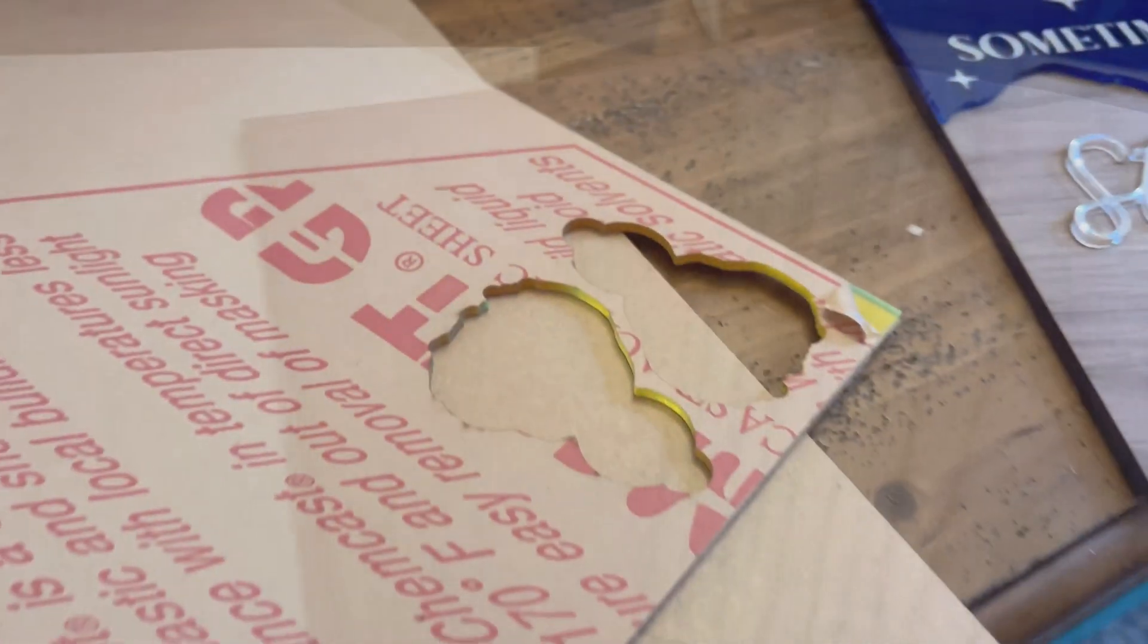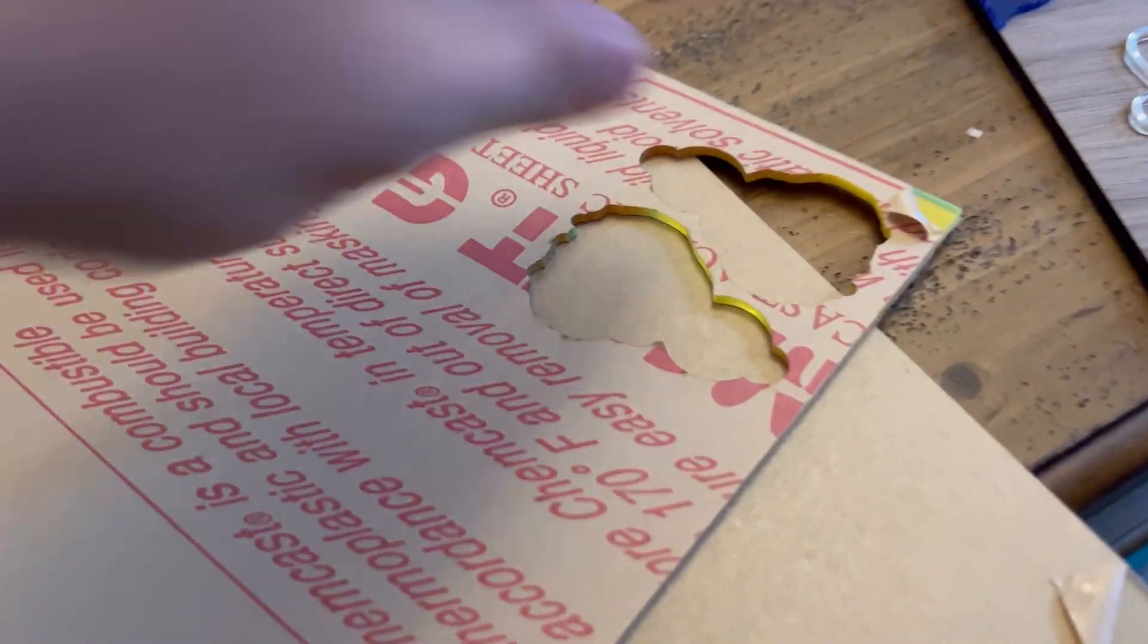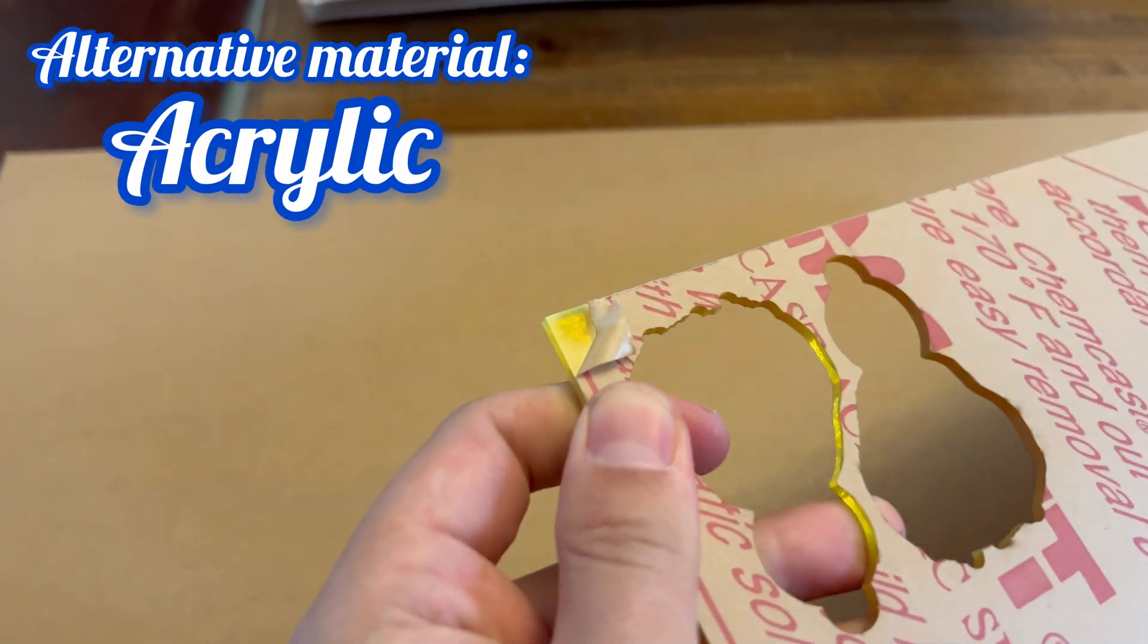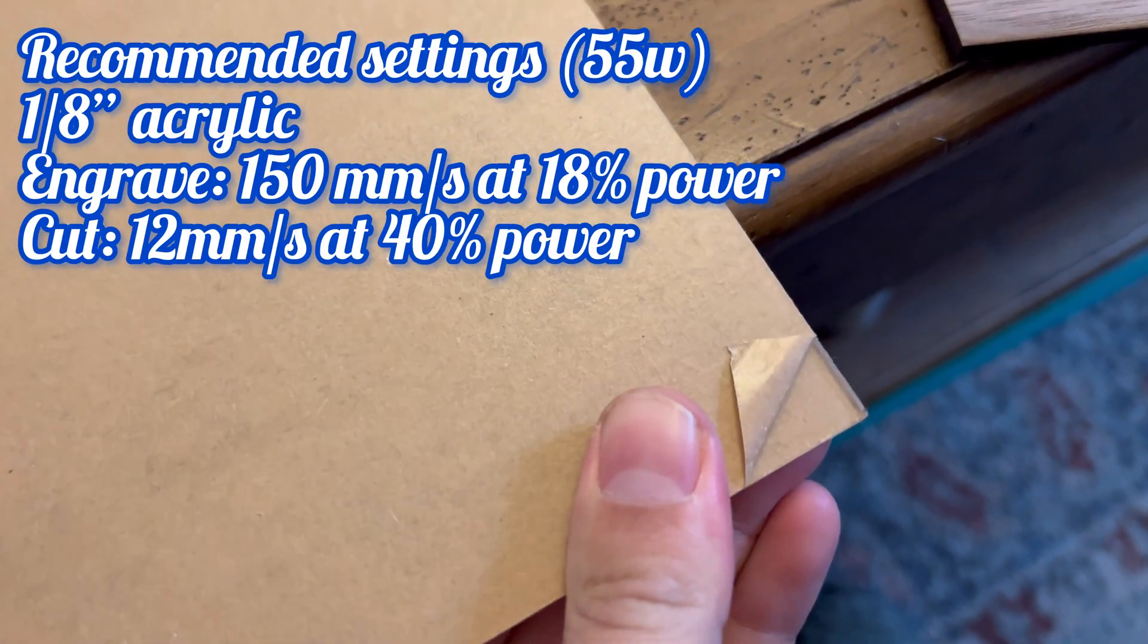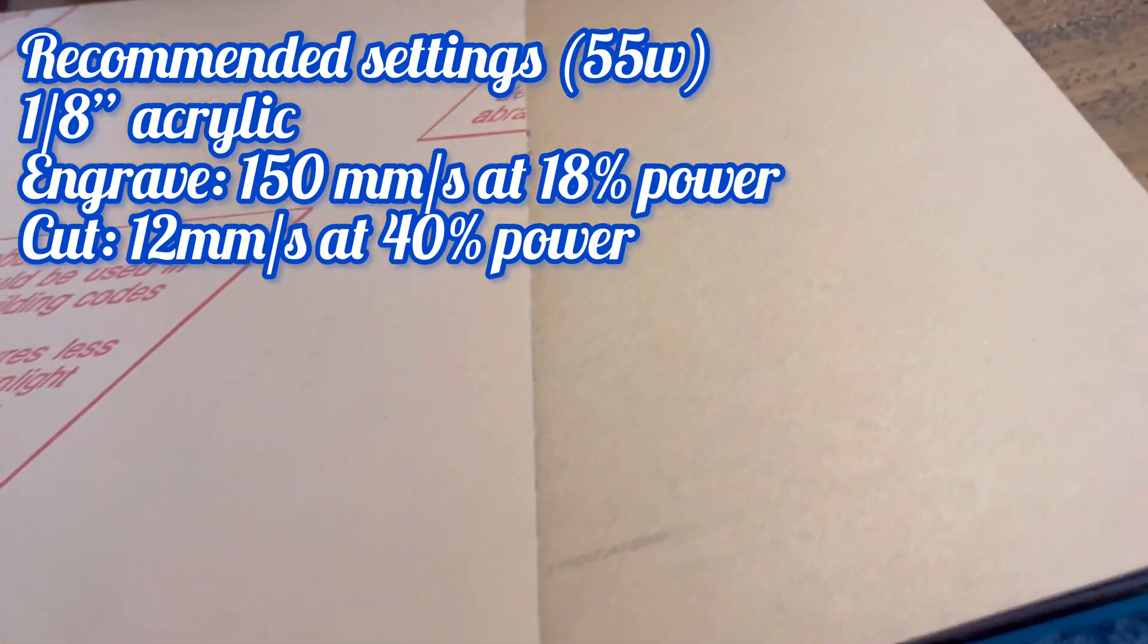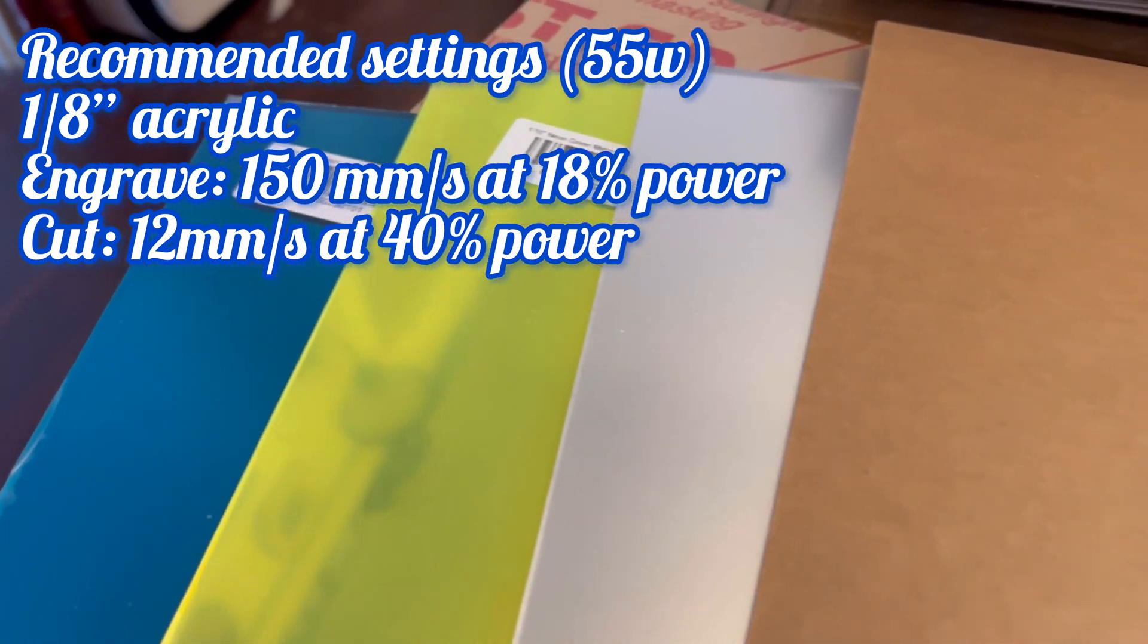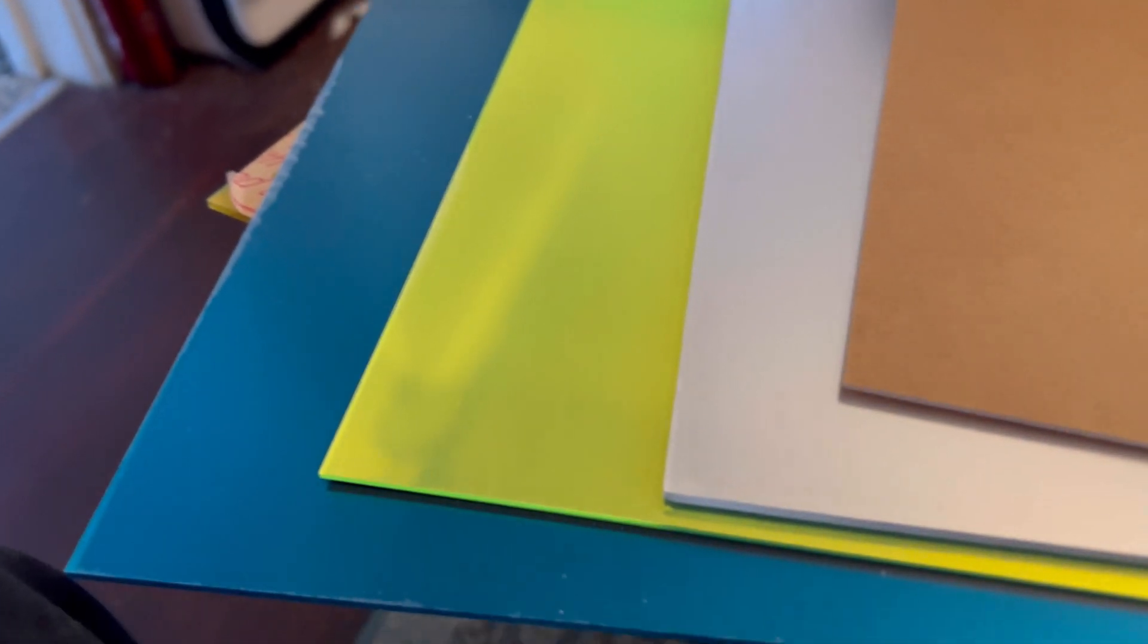Next up on the list is going to be acrylic. Now acrylic isn't an exact substitute for wood given that it's kind of a little bit more of a pricier option, but it does have its benefits. Acrylic is available in something like acrylic mirror, you can get it in clear, fluorescent, translucent, there's a wide array of options basically.